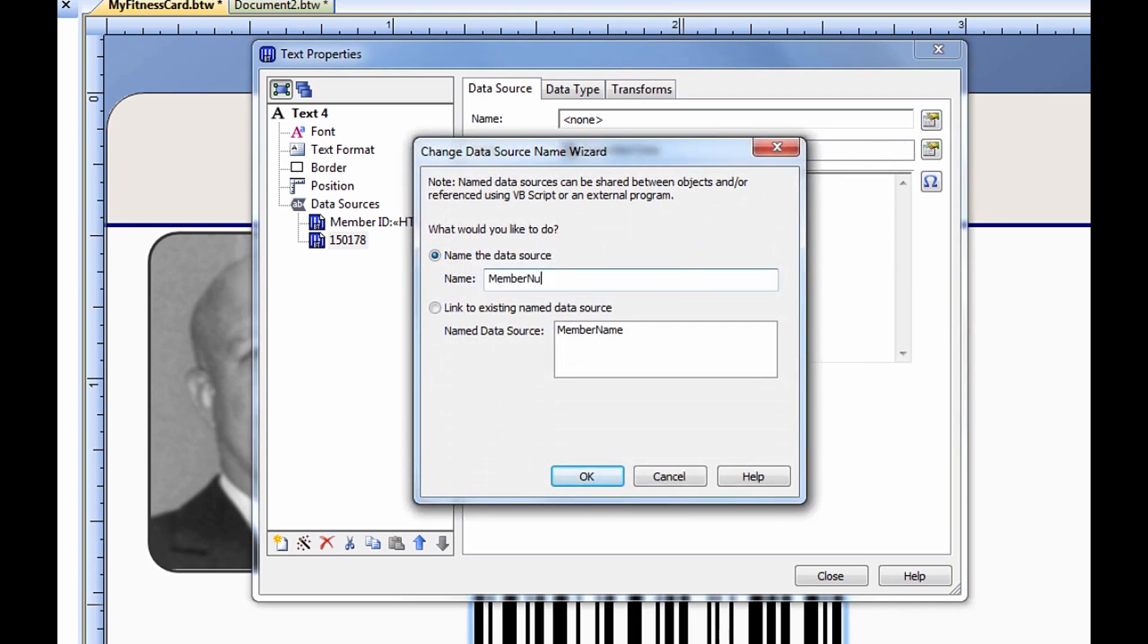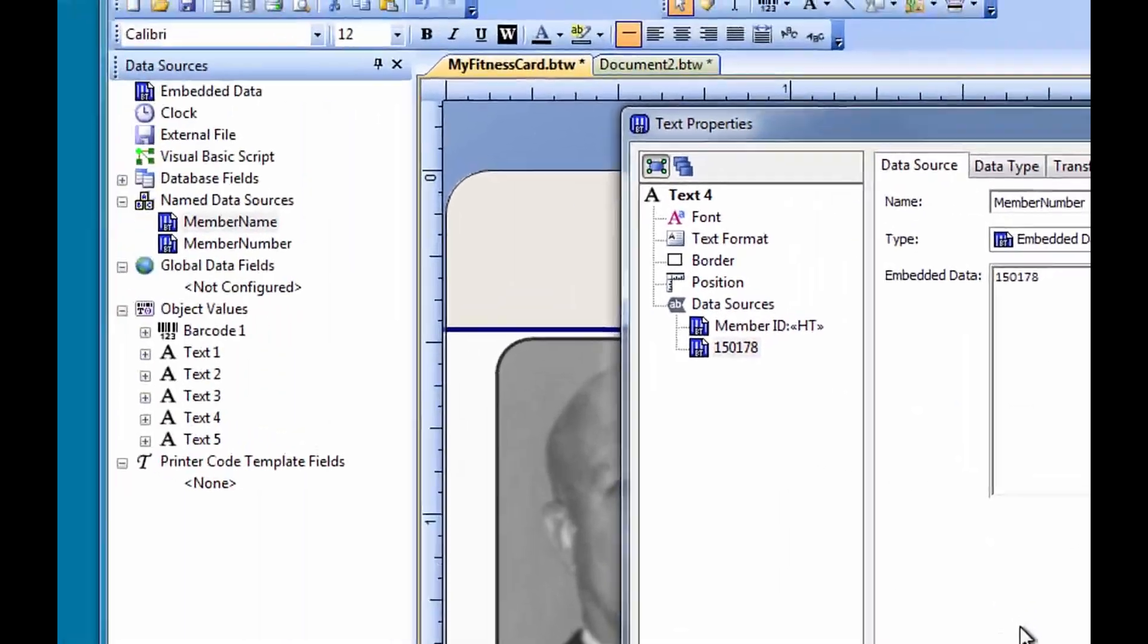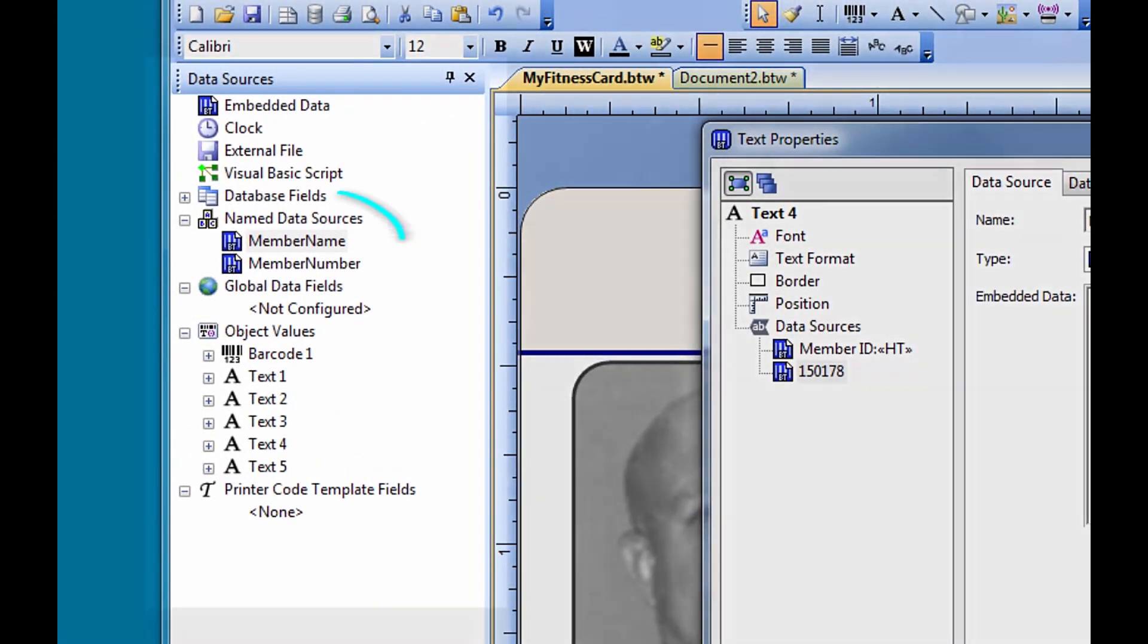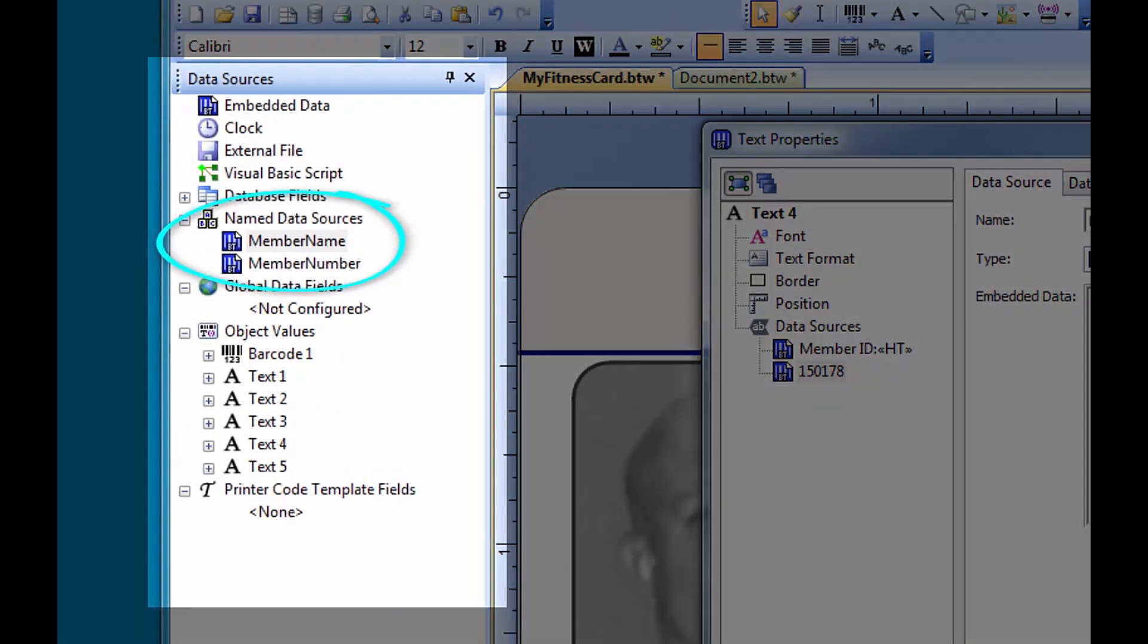In the toolbox, you can see that we now have two named data sources, one for the member name and now one for member number.